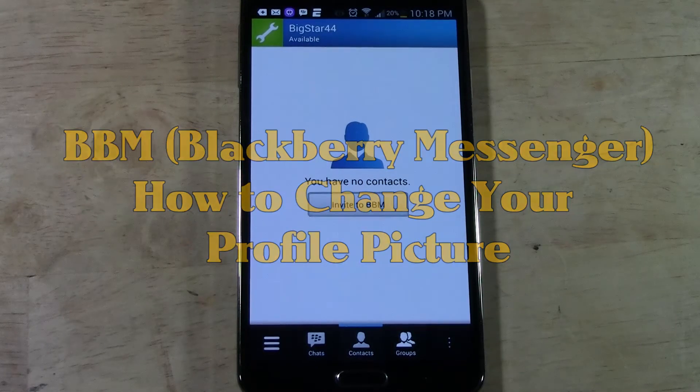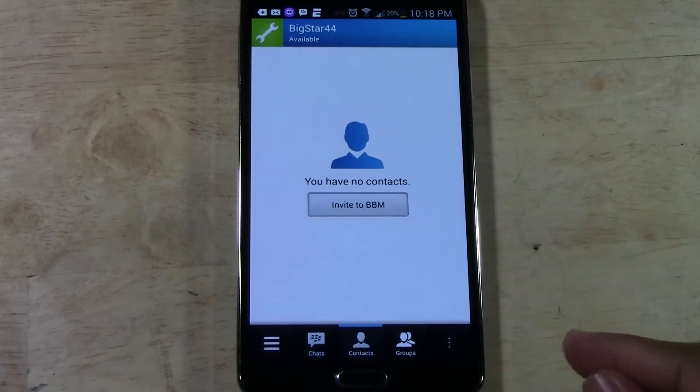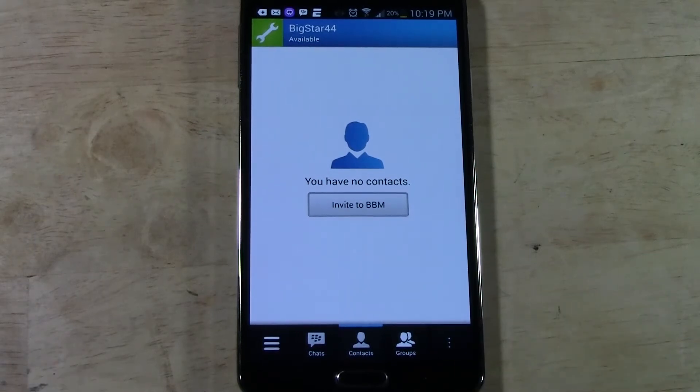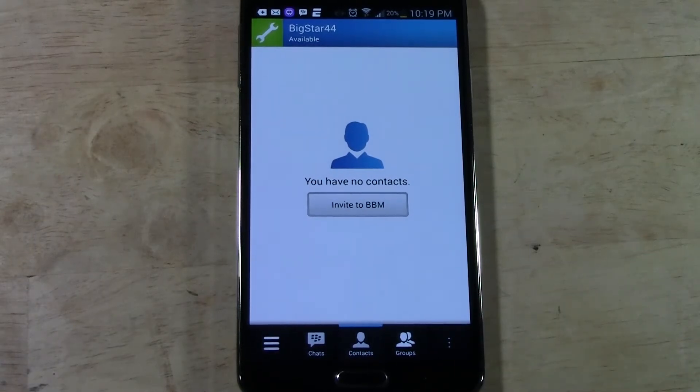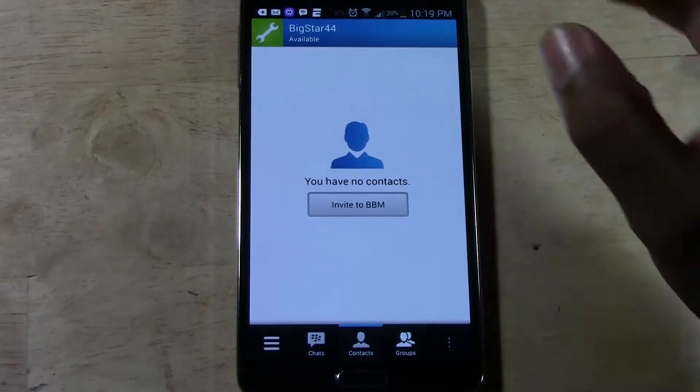It's kind of like there's not a specific place where it says change picture. So you kind of just have to know what to do in order to change it. Let me show you real simple.